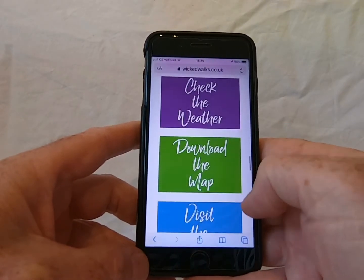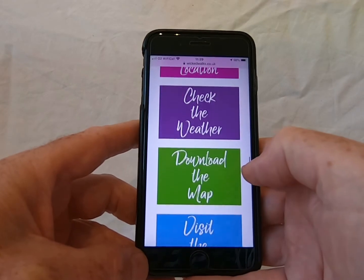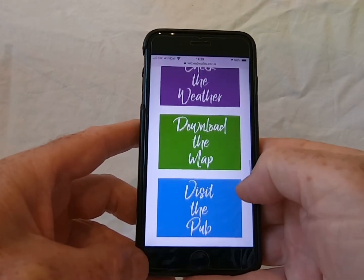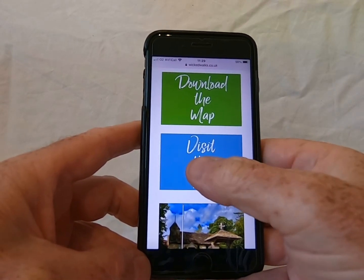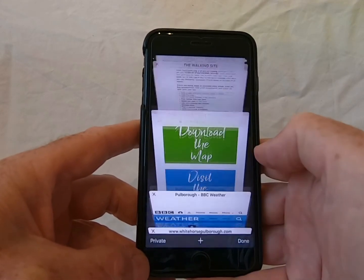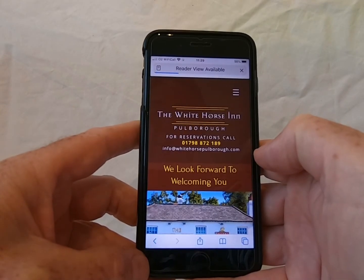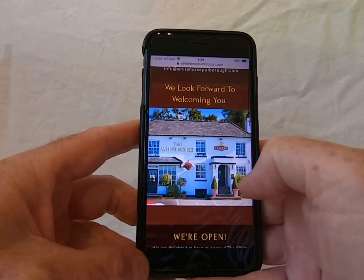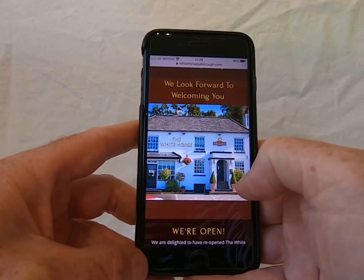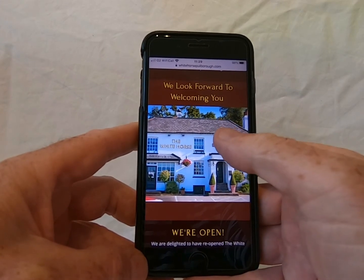Anything else that's interesting on that walk, you also have links. So this one, there's a pub — you can just click the link. It'll take you straight to the pub's website, find out about it, find out if you need to book. And there you go.